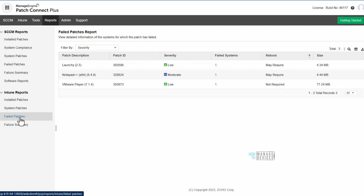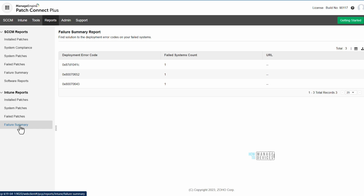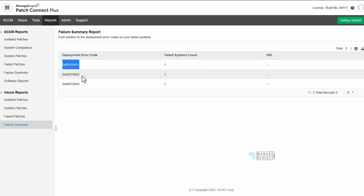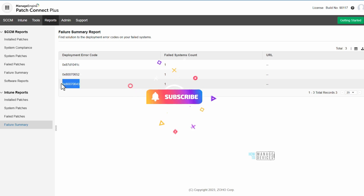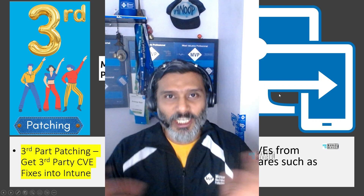Another report is the Failed Patches report, where you can see patch description, patch ID, severity, how many systems failed, and more. The Failure Summary gives you a dashboard experience with details on the reason for failure and the error code — this helps greatly with troubleshooting.